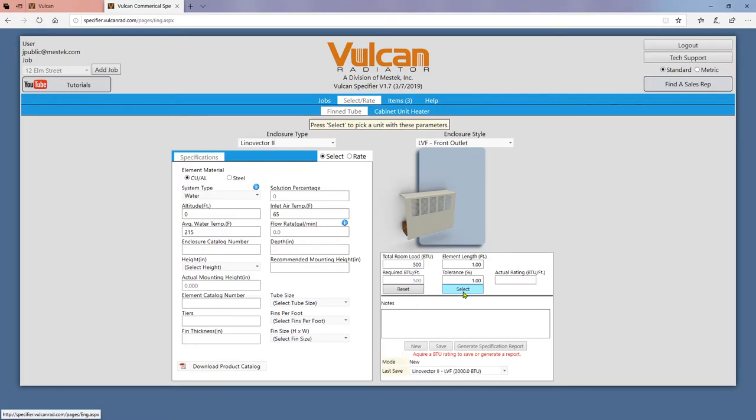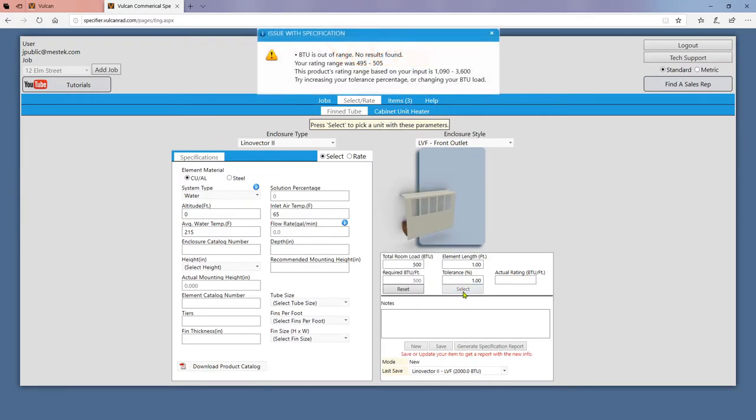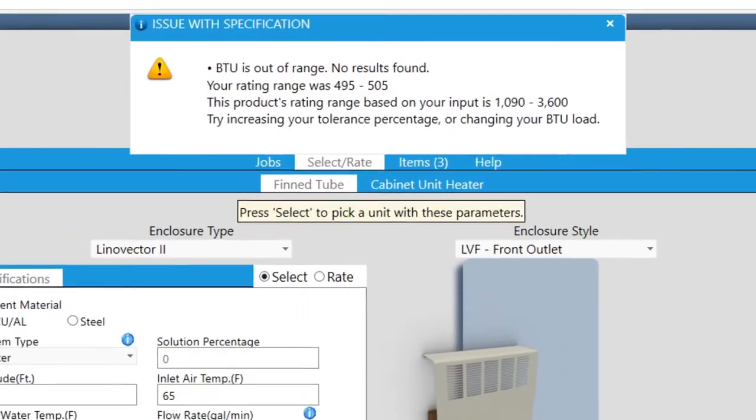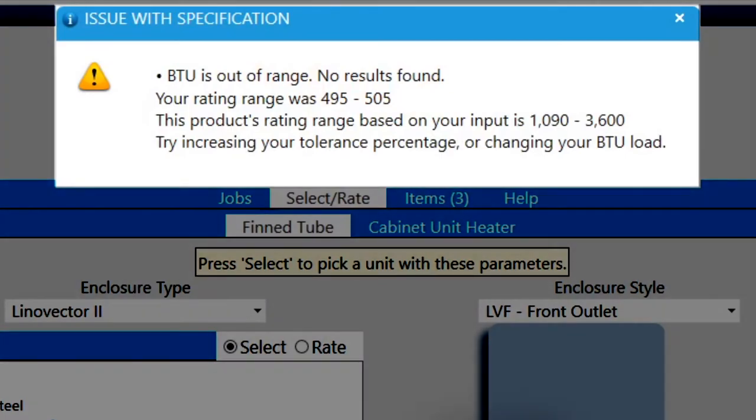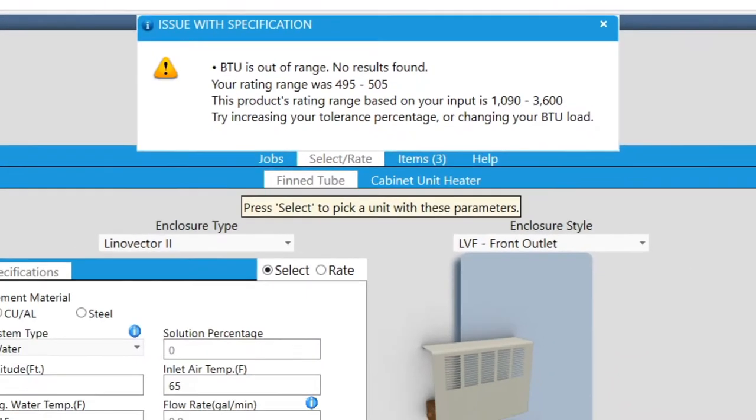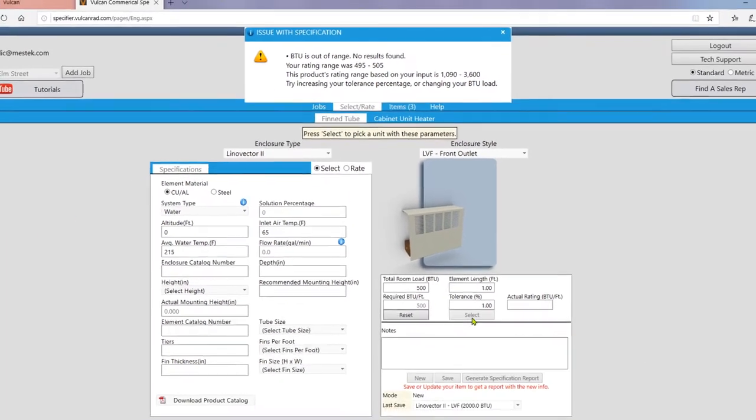The third is that you get a no units found error. This occurs when your BTU range is too specific and no configurations exist for it. Try altering your tolerance percentage or try a different enclosure style.